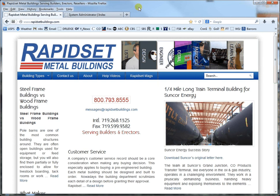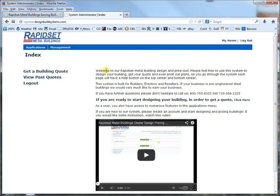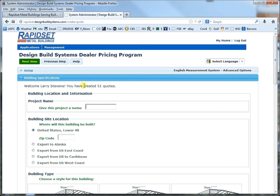Hello, this is Larry with RapidSet Metal Buildings and we're going to be going over exact bay spacing in our dealer pricing system. So if you go to rapidsetbuildings.com and go all the way to the very bottom and click on this little PWS, I'm already logged in and set to go. And so we'll go get a building price online.